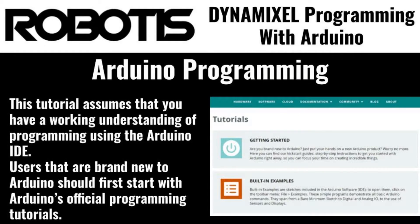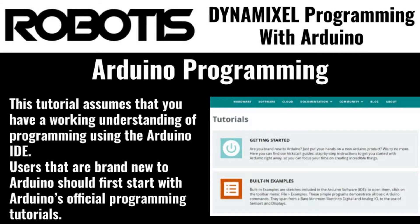The Dynamixel2Arduino library is a programming library developed by Robotis for control of Dynamixel actuators with Arduino-based microcontrollers.